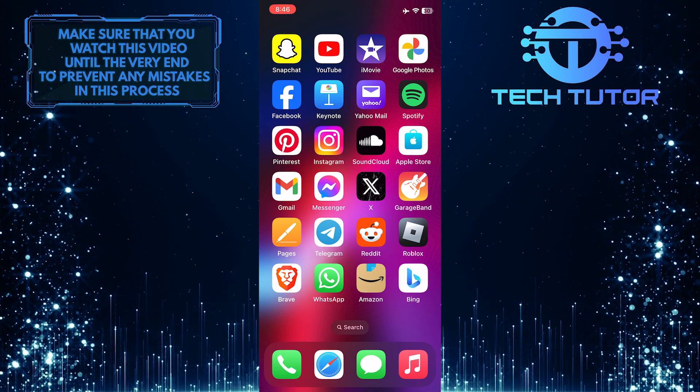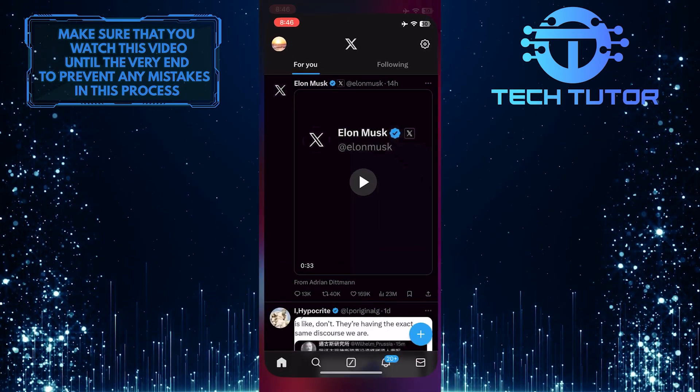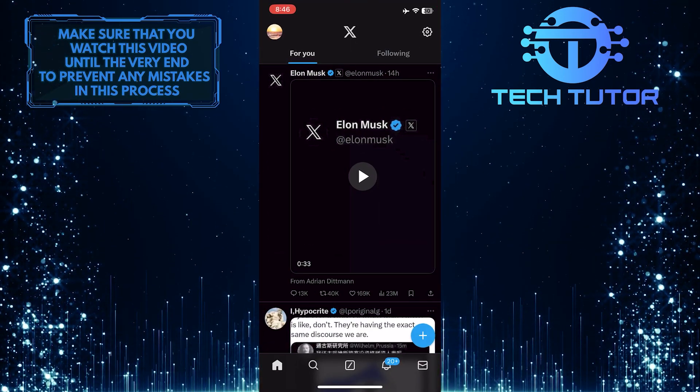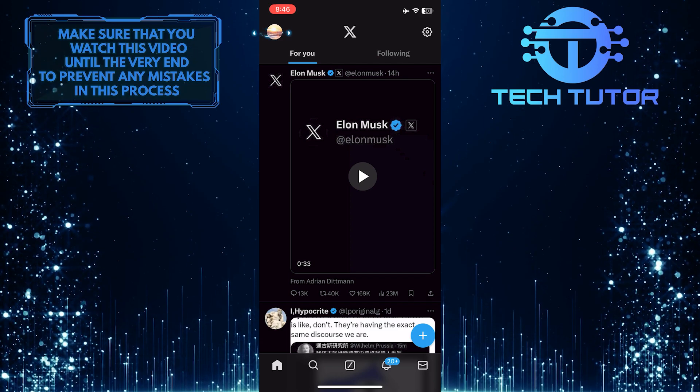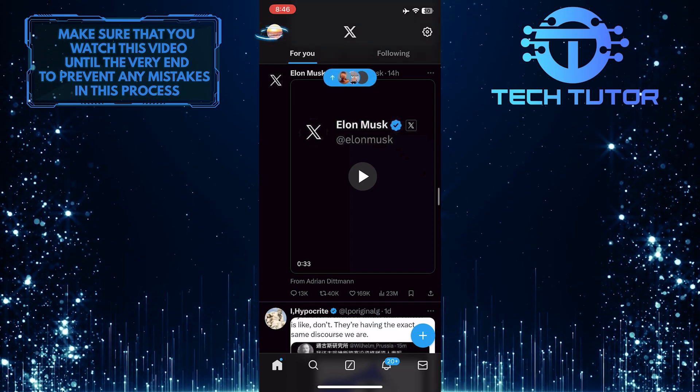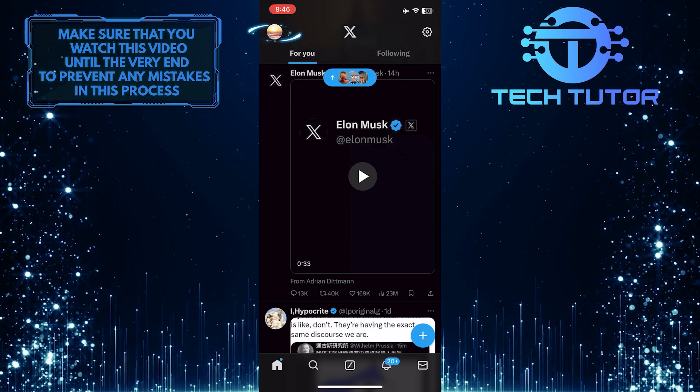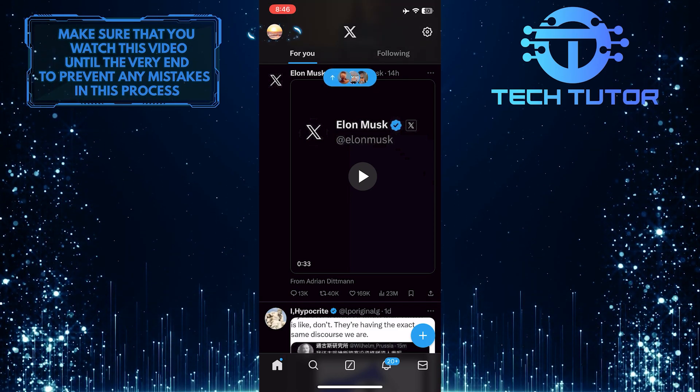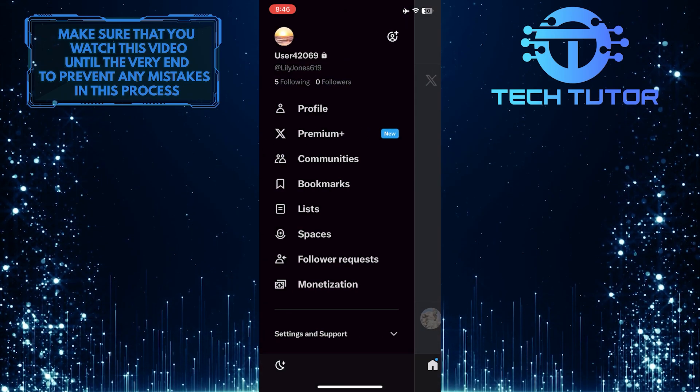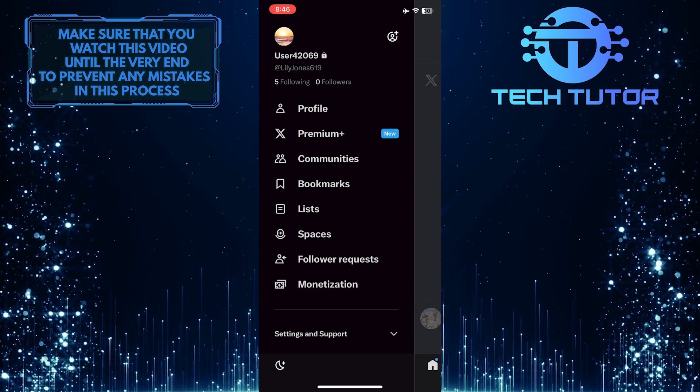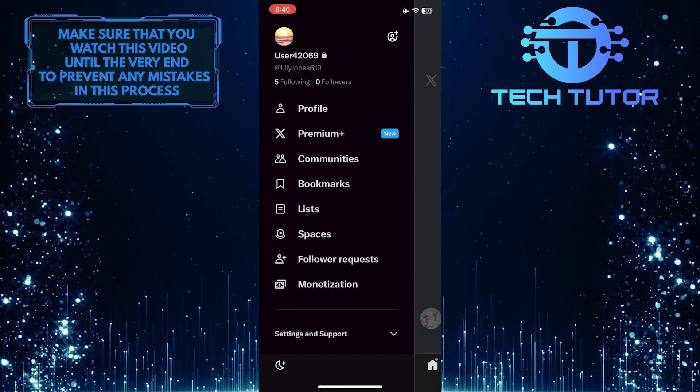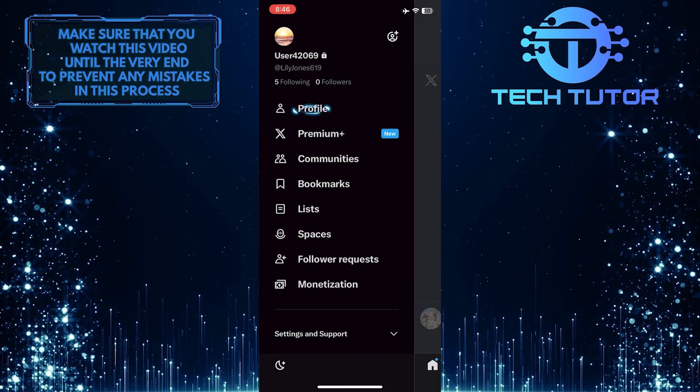To get started, open up the X or the Twitter app and then tap on the profile picture icon at the top left corner of the screen. After that, tap where it says Profile.